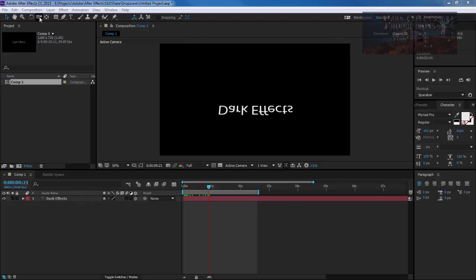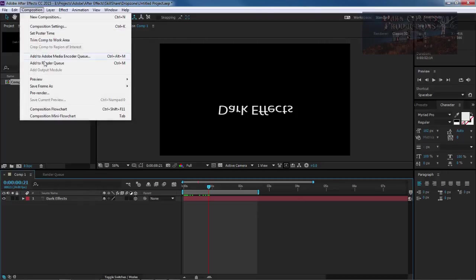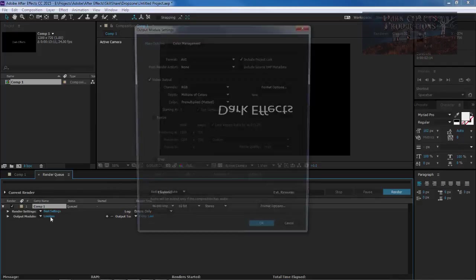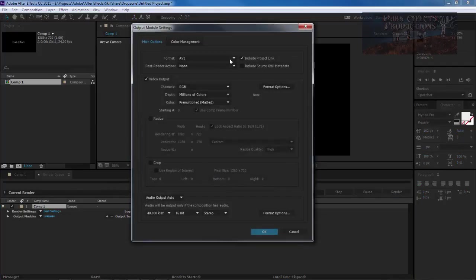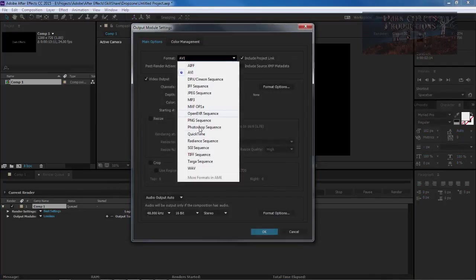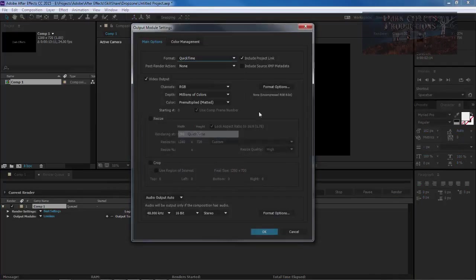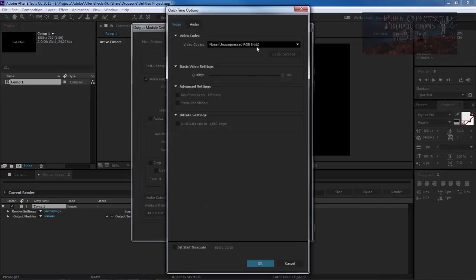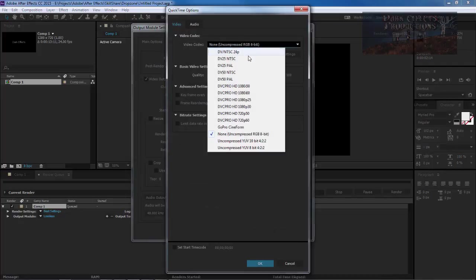If you come over here and you go Composition, you add to Render Queue. Over here at the lossless, click on it and then we come down and we choose QuickTime. We choose Format Options. We are not given the option of an H.264.